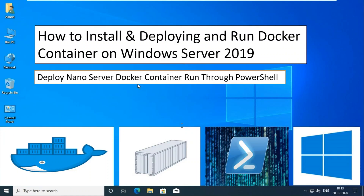How to Install, Deploy, and Run Docker Container on Windows Server 2019. Deploy Nano Server Docker Container Run Through PowerShell.